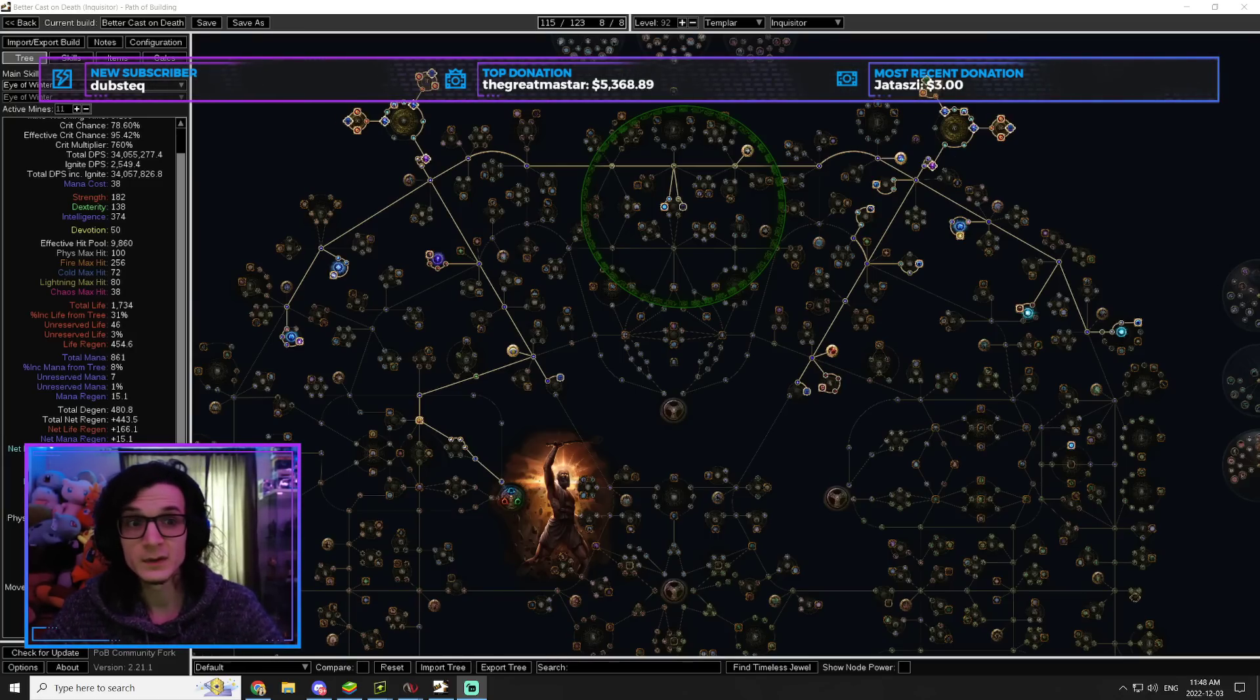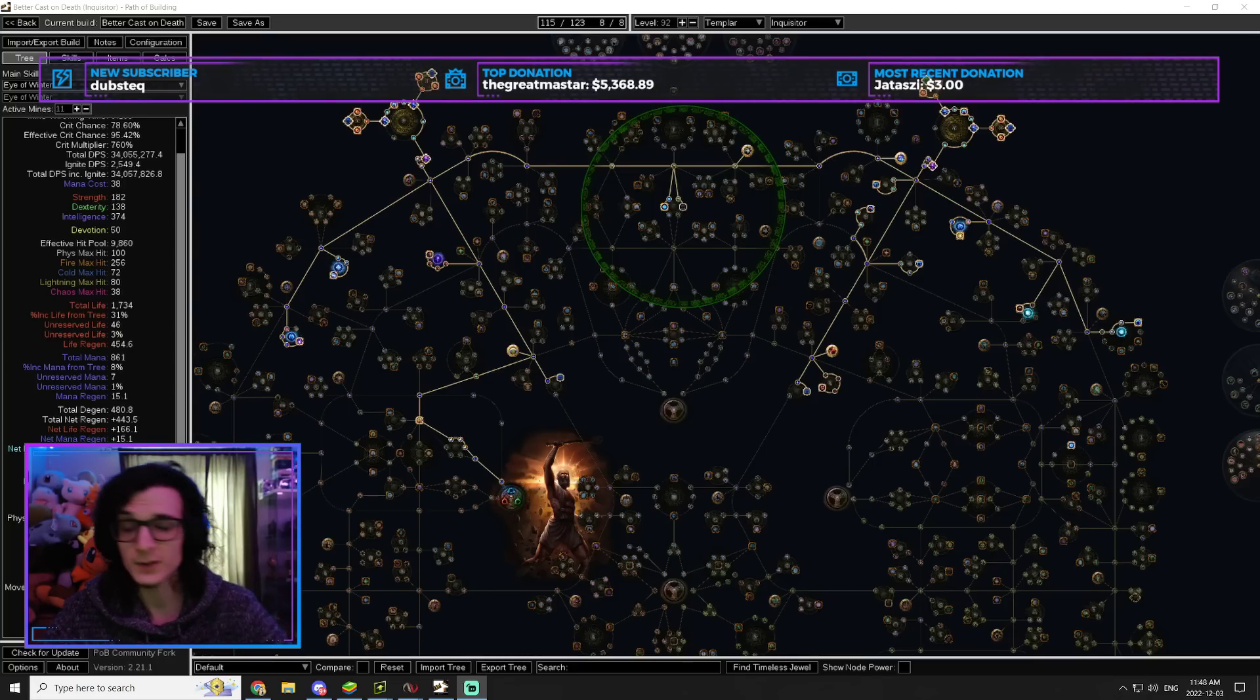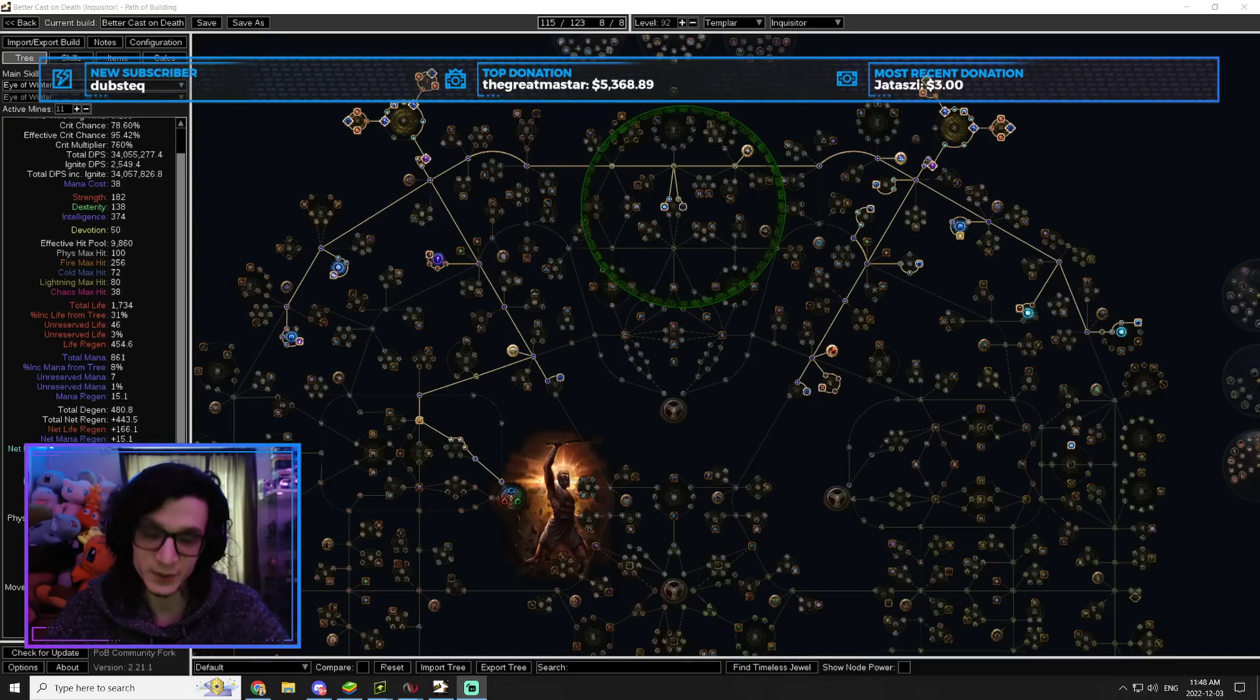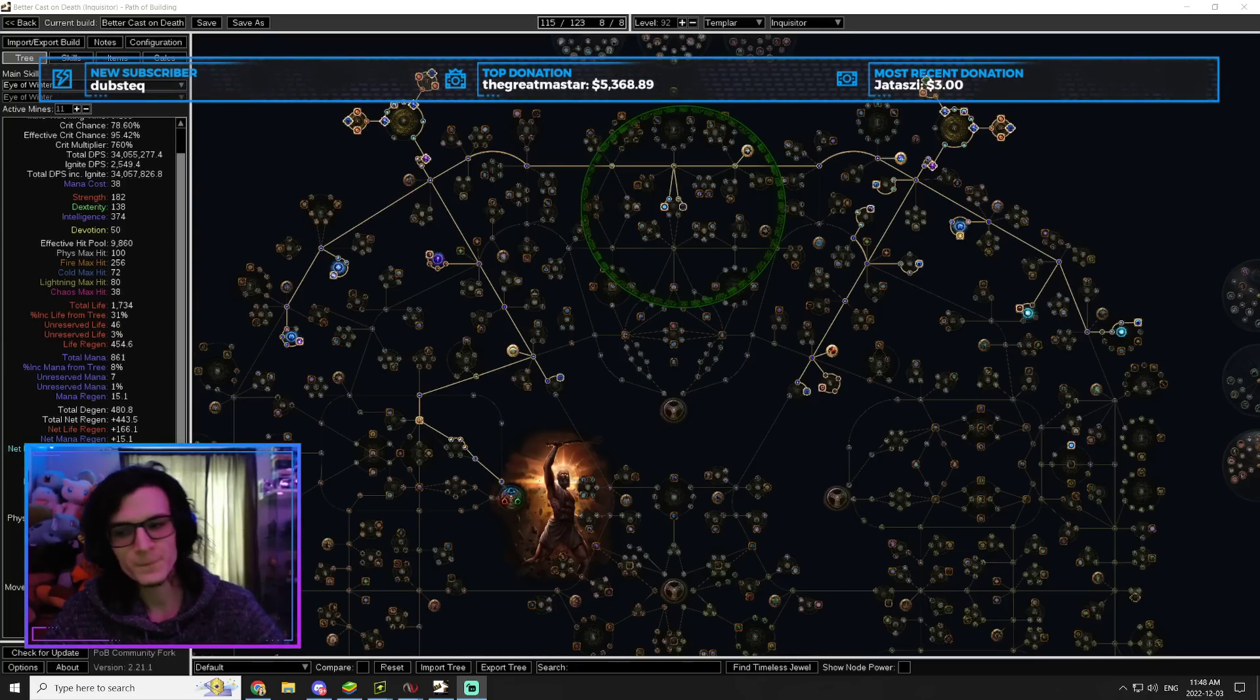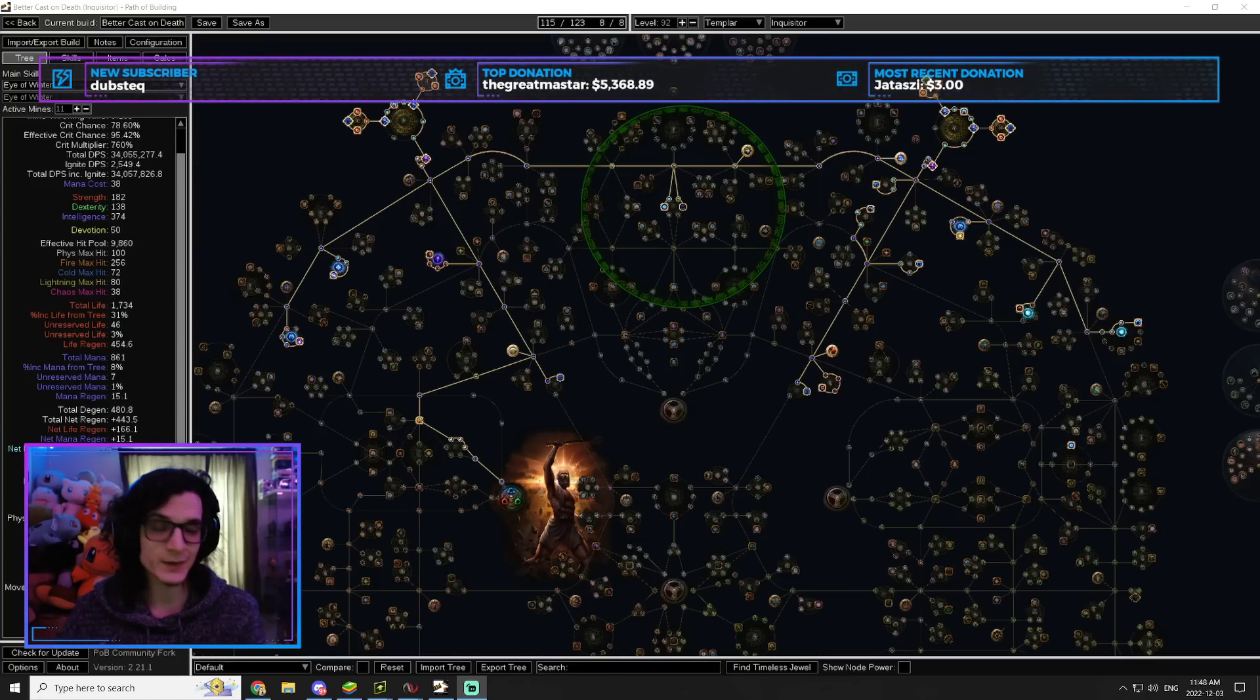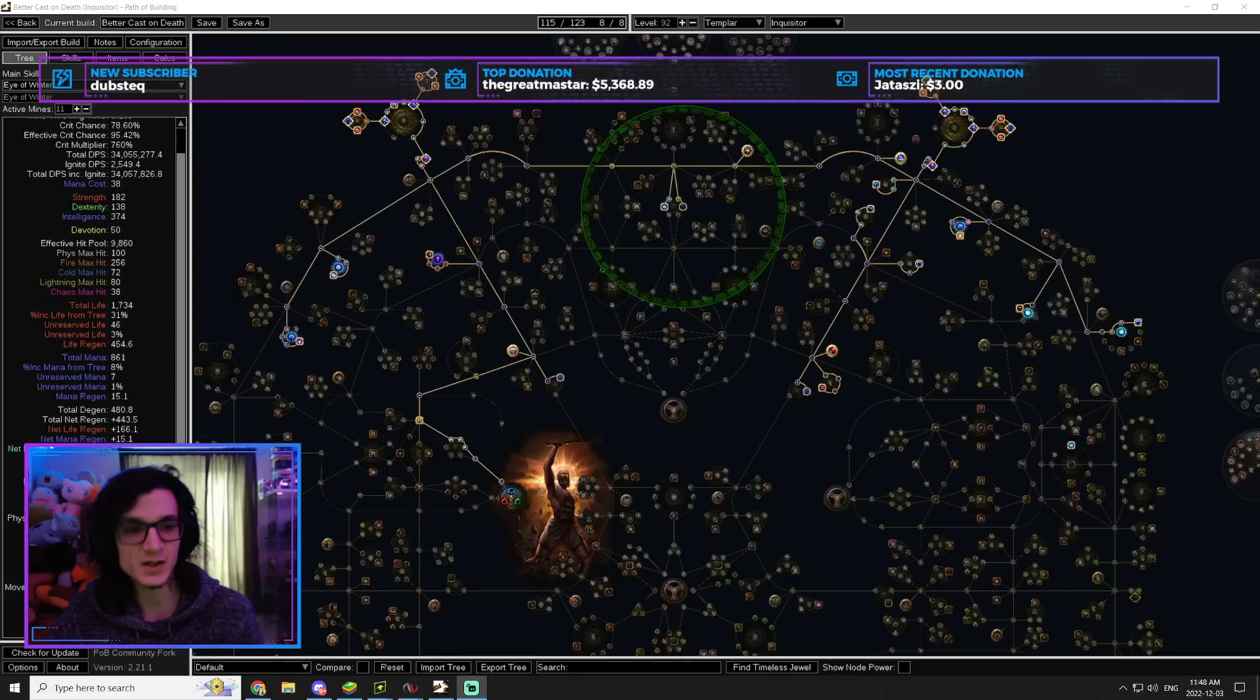It's even less survivable than it used to be. Matter of fact, it's a ZHP build, which essentially means anything that touches you will kill you. So I highly recommend if you even want to consider playing this build, go in standard, make the character, set it up before league starts and get good.